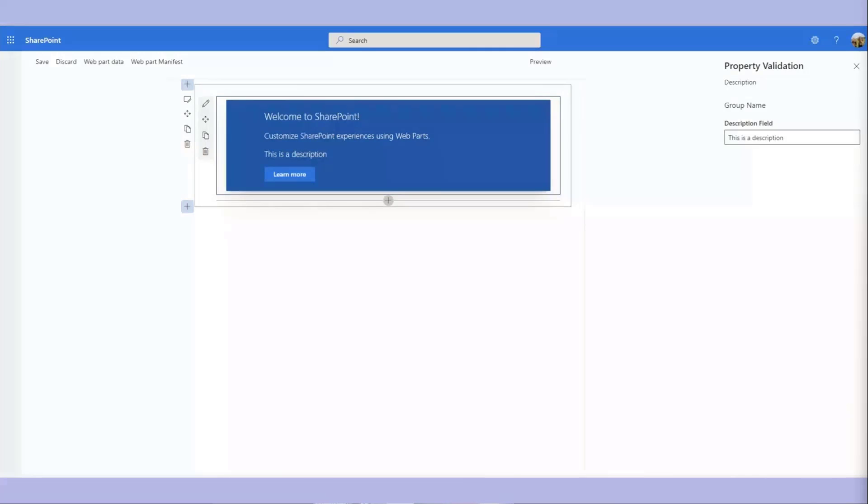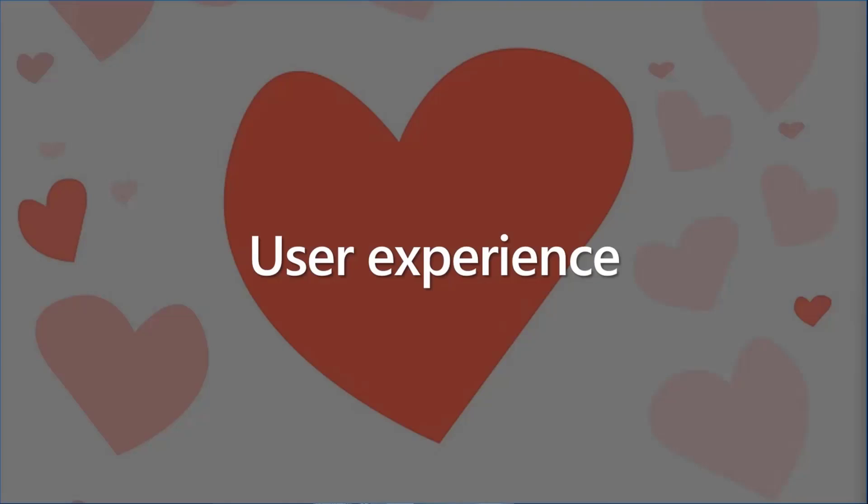And we don't really say anything in the description or anything like that of that property. And people will pick a list and the web part won't work and it won't give an error message. But if you look at the logs behind the scene, it gives an error message. Now, every time we do something like this, where we don't help the user understand what's required, we make them feel a little bit stupid. So that's one of the aspects here is user experience.